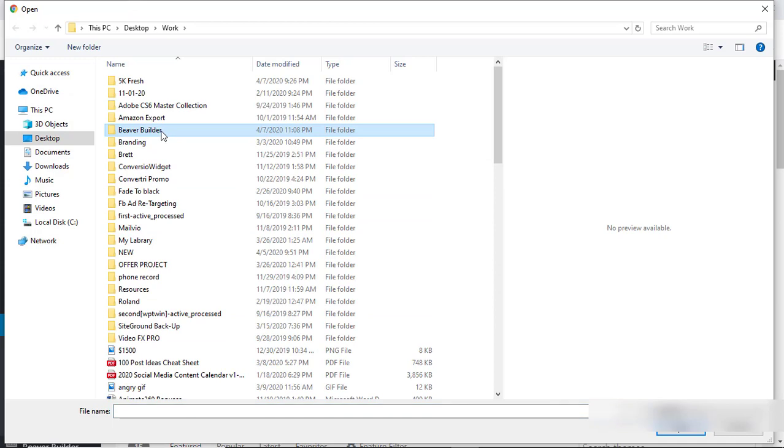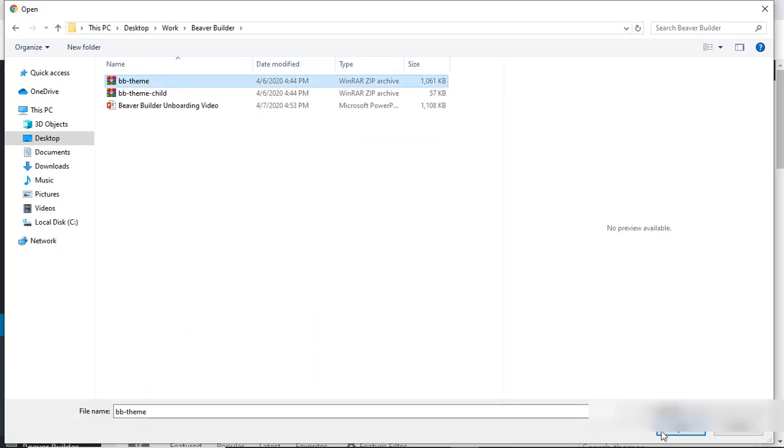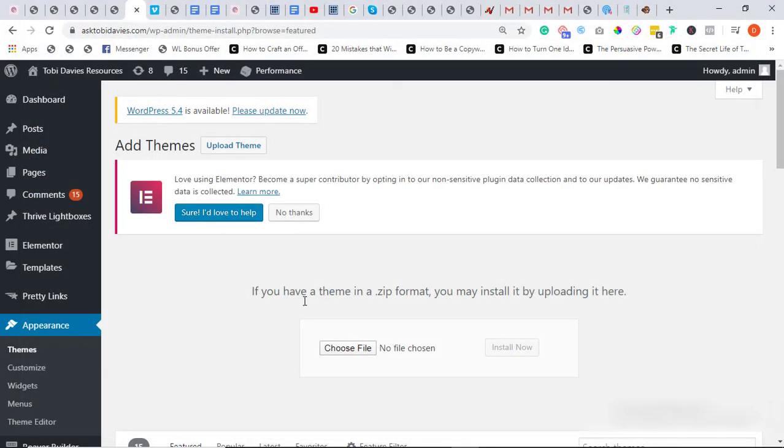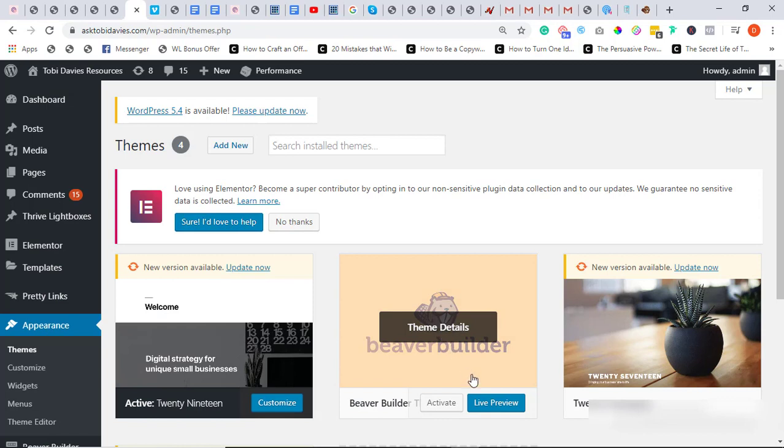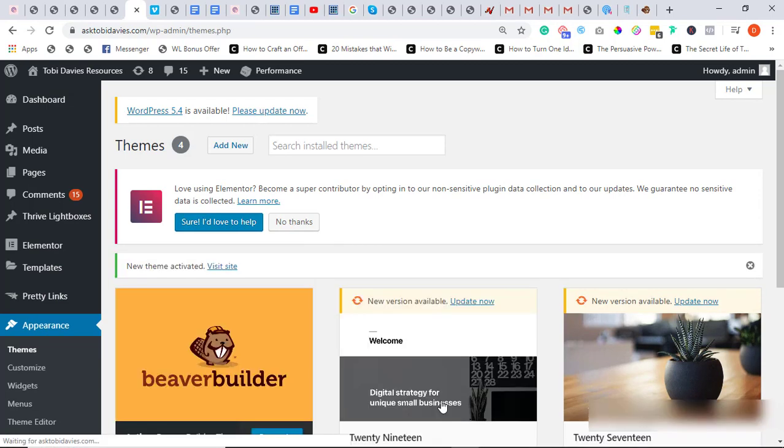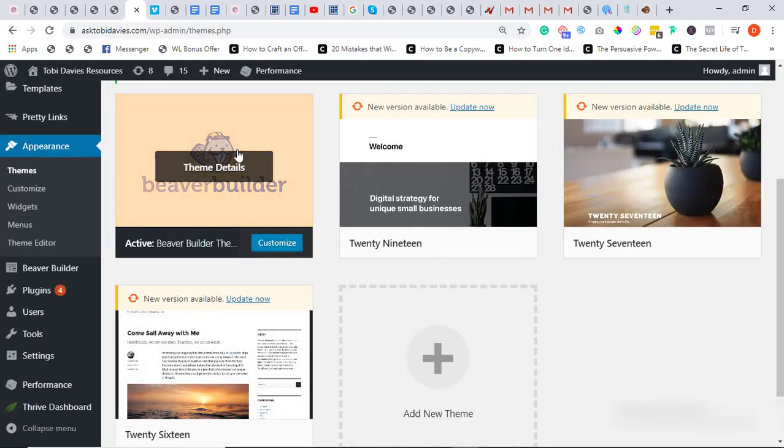Then go to Choose File and you have to locate the Beaver theme you also downloaded from the assets sent. So you're going to choose it and click Open, but for this case we already have it installed in this WordPress account.